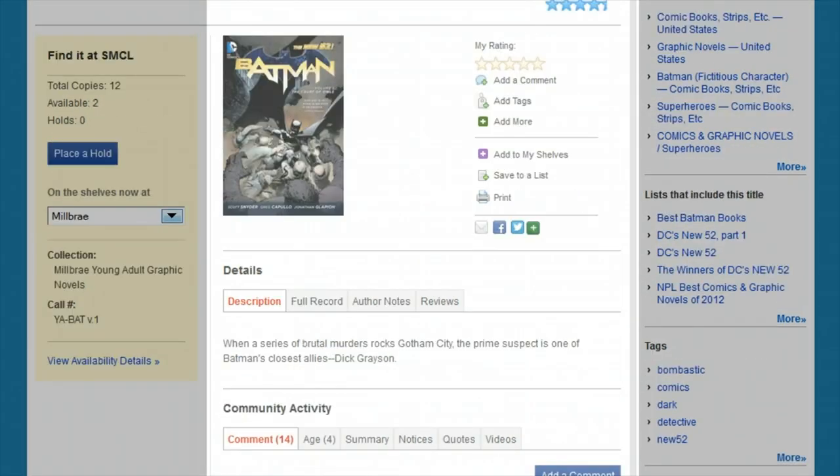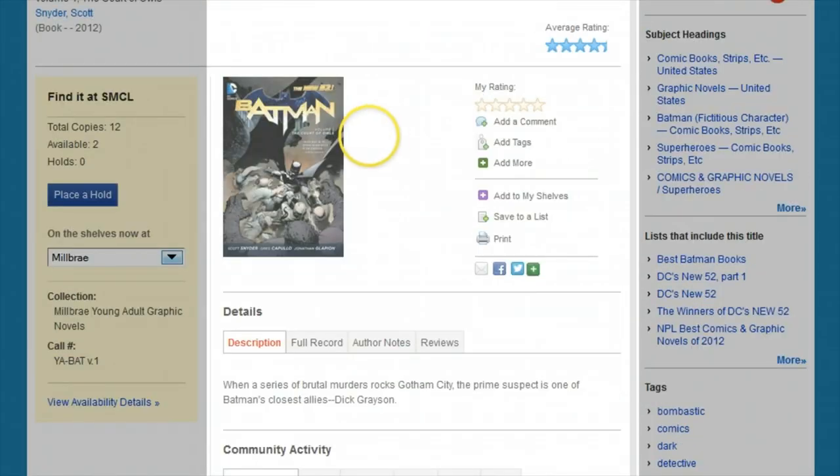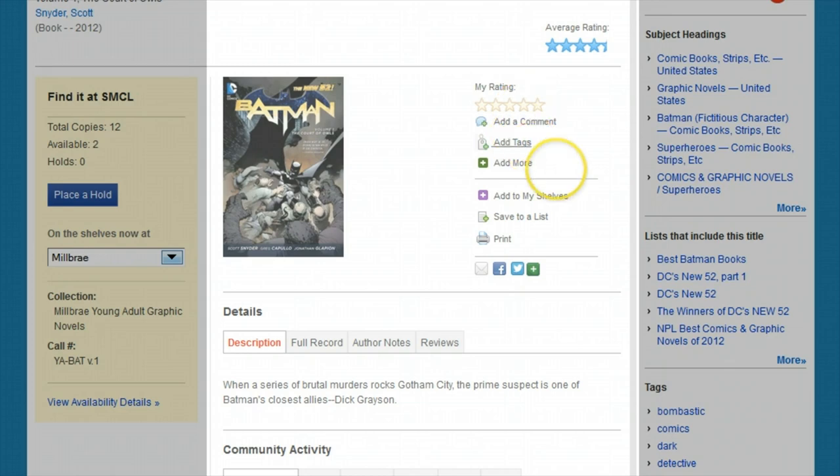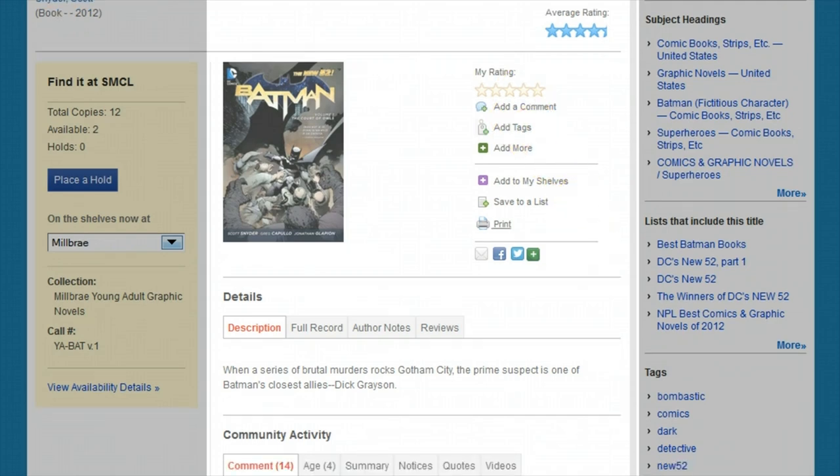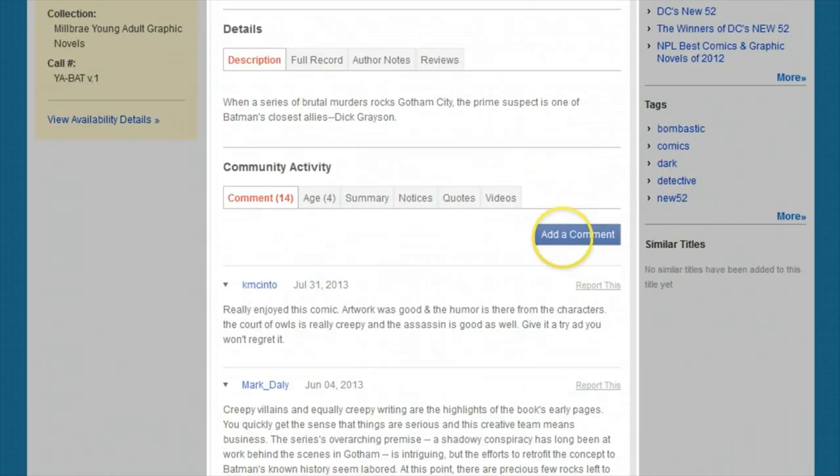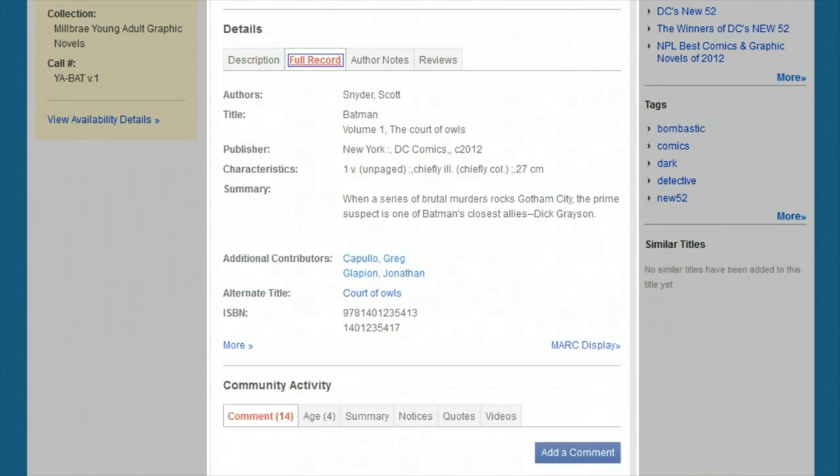The middle column has options for what you can do with the book, such as place it on hold, add it to a list, review it, and below this you'll see tabs to get the full information such as the number of pages, publication year, and other details.